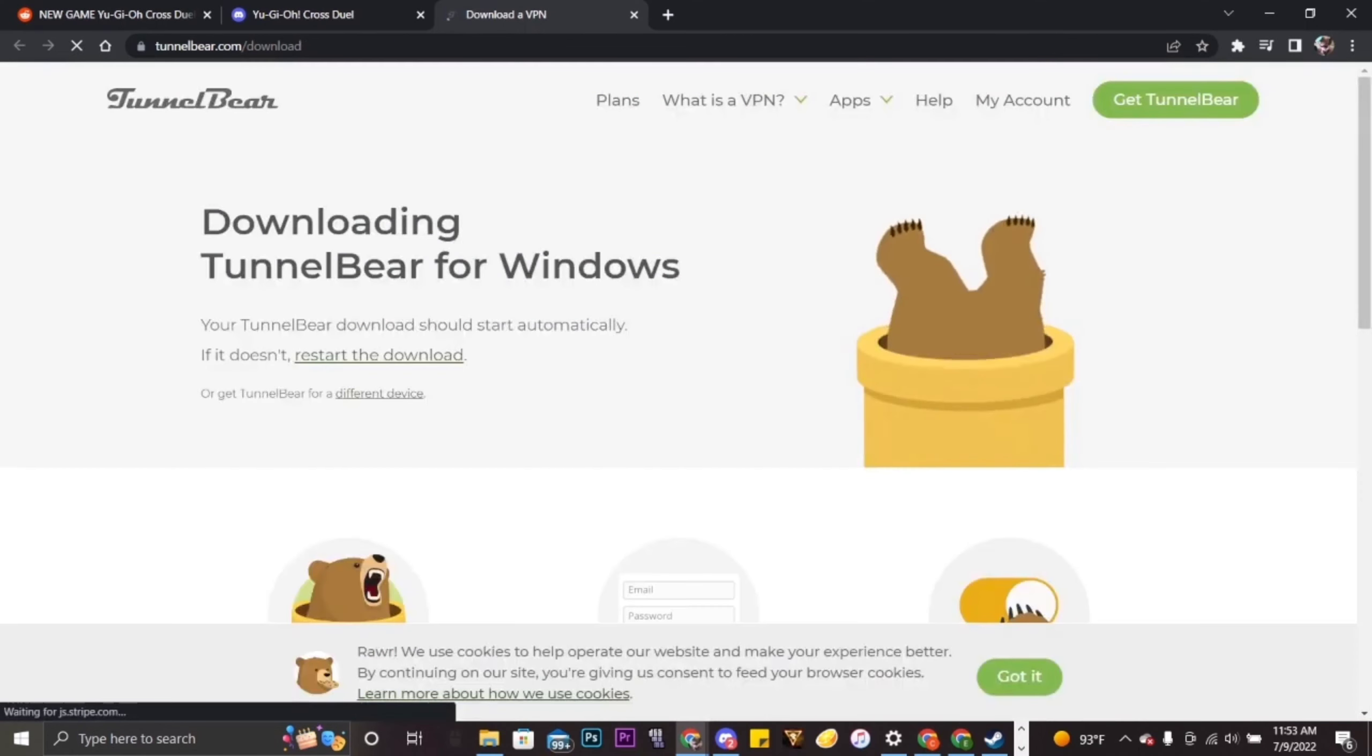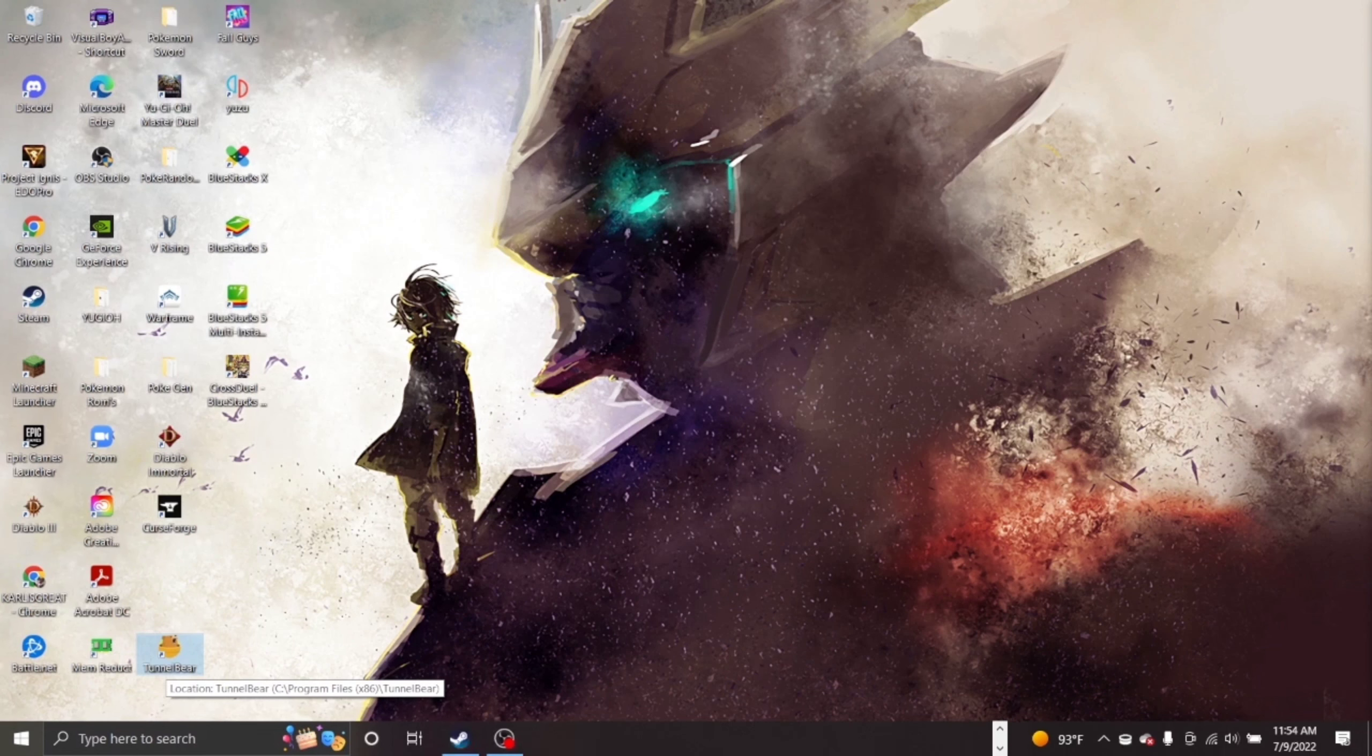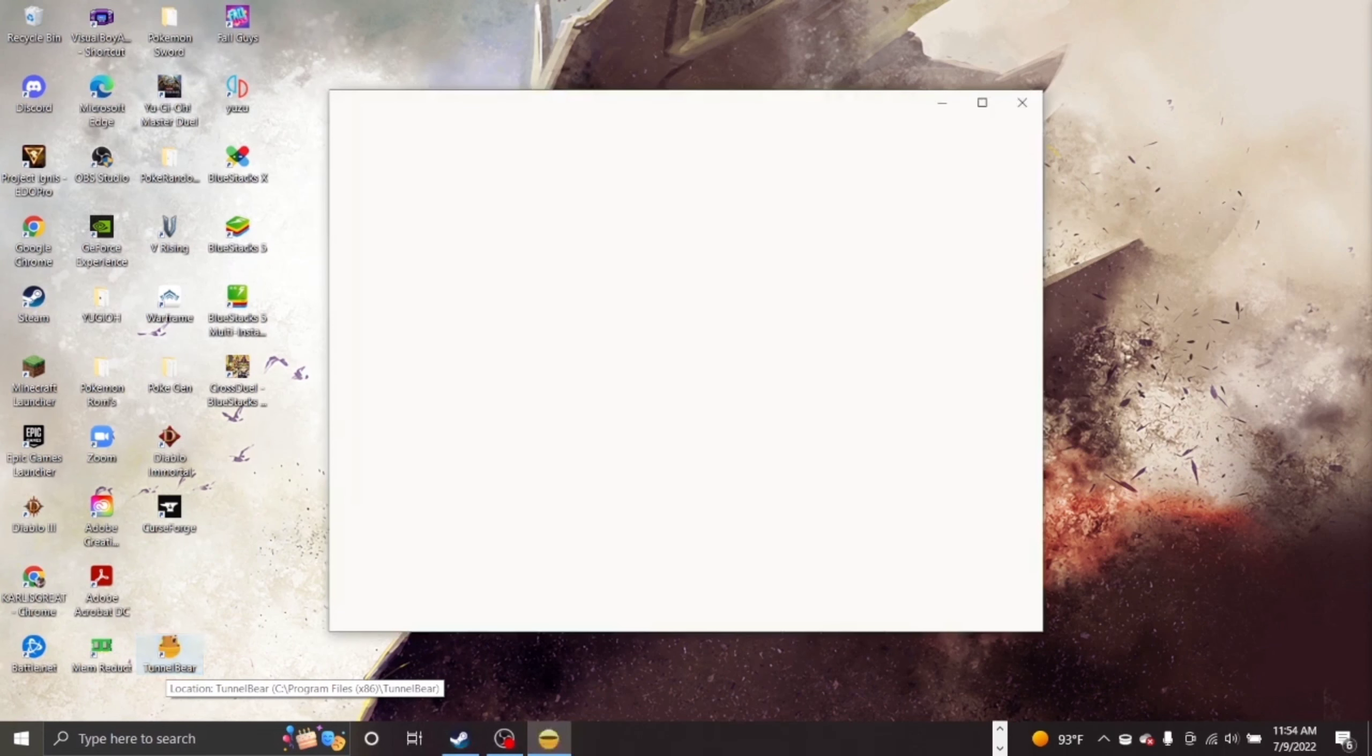For the first step, you're going to need a VPN. A free VPN you can easily use is TunnelBear, which is not sponsored. Once the download is finished, open TunnelBear.